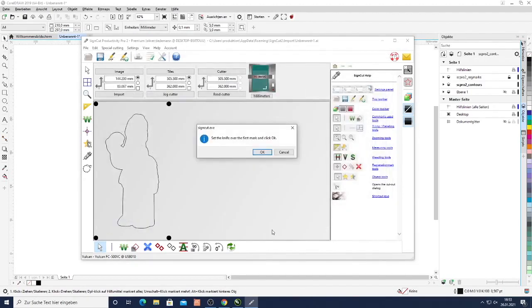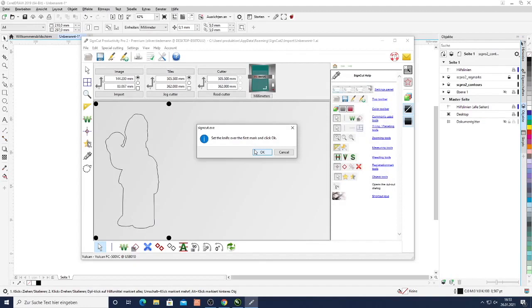Then the knife needs to be set over the first mark and we need to click the okay button. Make sure before you click okay that you always activate the vacuum pump because otherwise your media won't be held in place and you can't really start cutting.